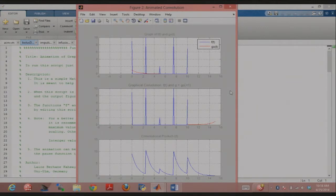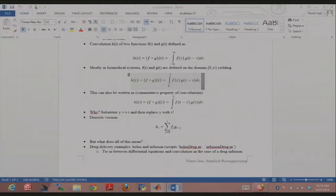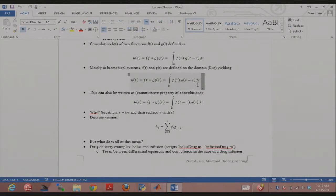That's the fundamental of the convolution operation — you flip one. Looking back at the math: T minus tau — f was my bolus regimen, g was my impulse response. I flipped it and I'm just sliding it. Multiple values of f and g go into making one value of h, because that one value of h comes as an integral.